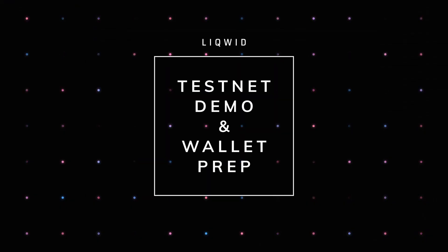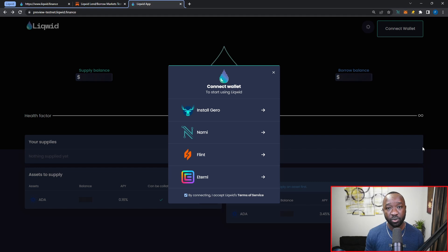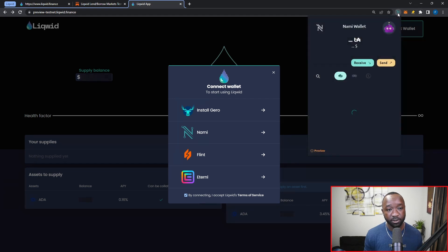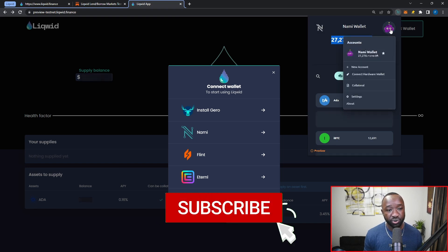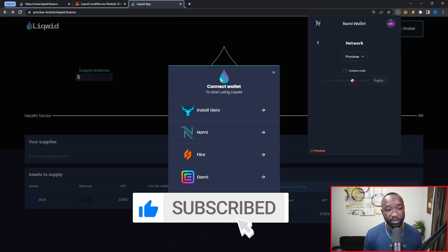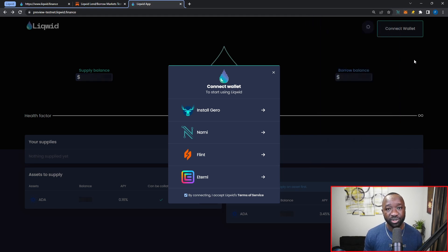Now we're going to head over into the actual preview testnet, which can be accessed at preview-testnet.liqwid.finance — check the description below for all official links. I've already got my test wallet set up. I want to show you that I've got my Nami wallet with 27,000 test ADA. I've also made sure to navigate and set this to connect to the preview testnet, so definitely make sure you're not on mainnet, pre-prod, or the old testnet — you want to be on the preview testnet. That's the first thing we need to do to get ready.